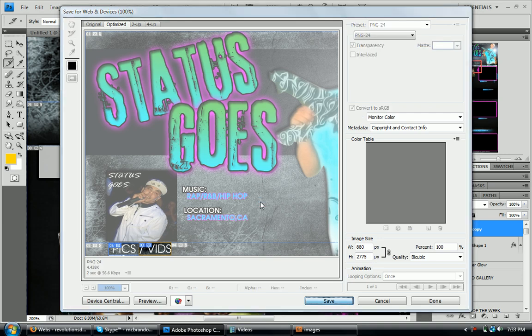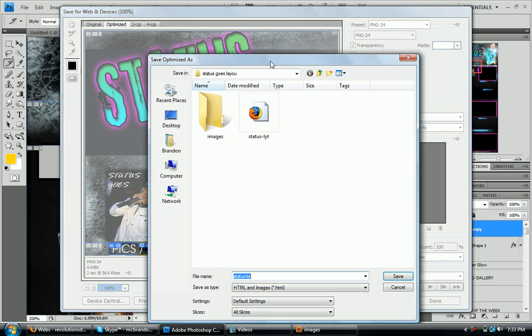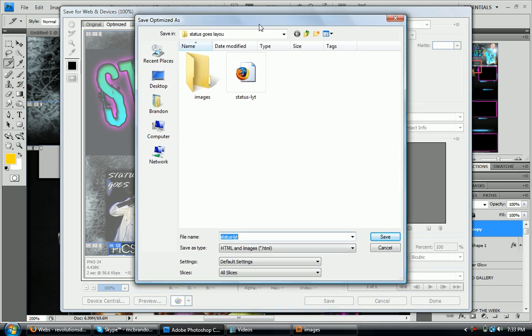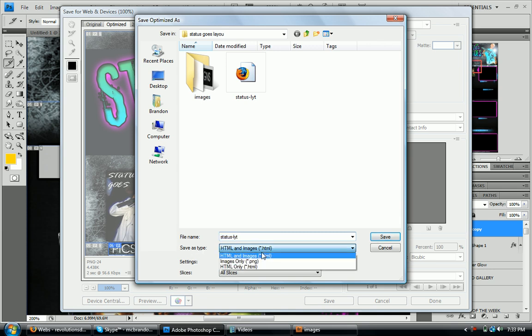And then wait for the save as dialog box to come up. And then you'll see here, I have this already, I already have it saved. So I'm not going to save it again. But what you want to make sure is that save as type is saved as set to HTML and images.